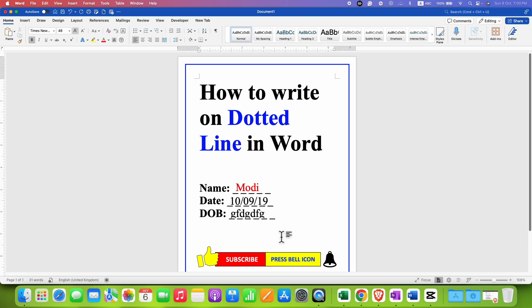In this way, you can write on a dotted line in a Word document. Click the like button, comment below and let me know if this video solved your problem. And don't forget to check out these useful videos if you want to learn more about Microsoft Word. See you again in the next one.